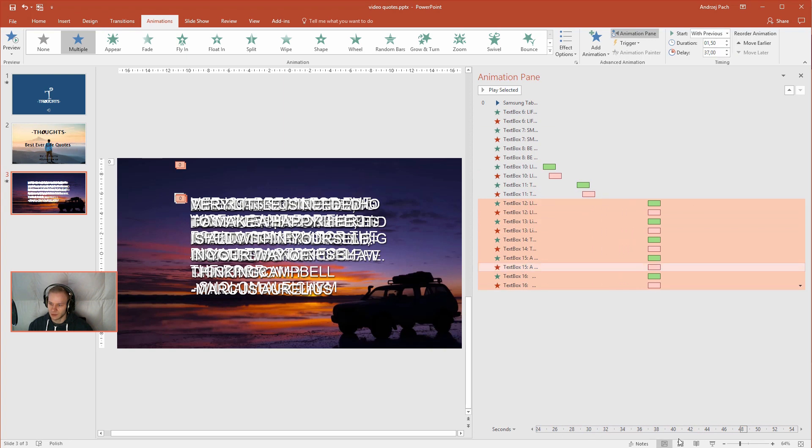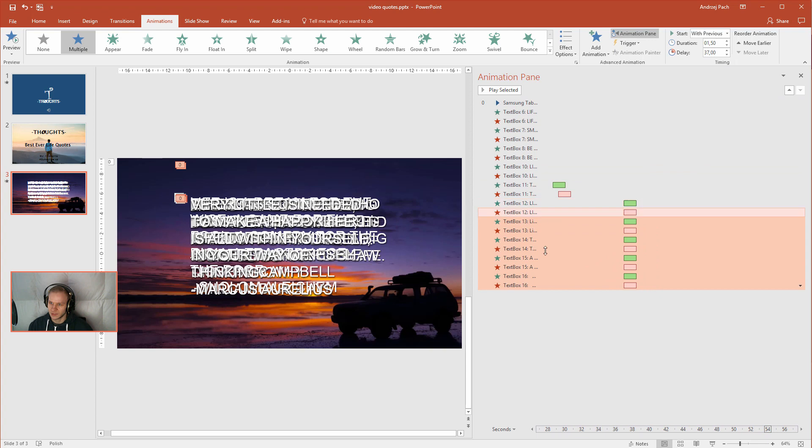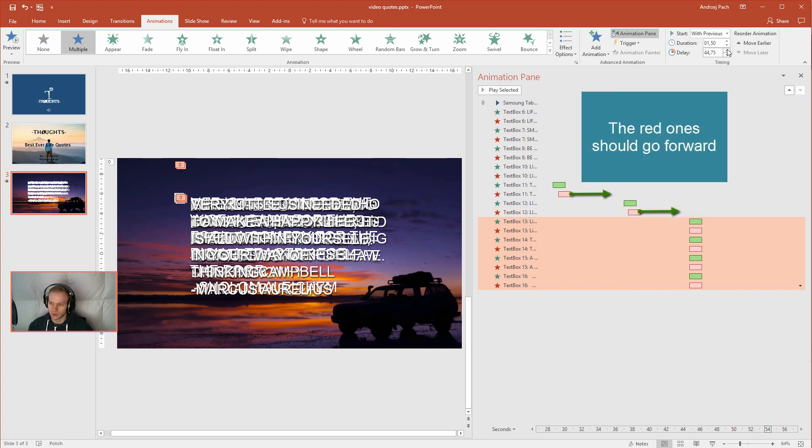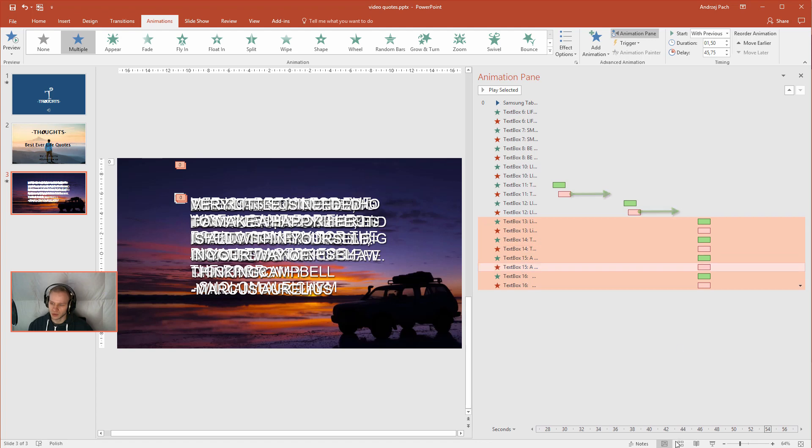Maybe select everything and delay it. Like that. Go a bit forward. Deselect this one. I am holding my left control key. Selecting and deselecting. Delaying. Deselect. Delay it forward. And you can now match all the timings.